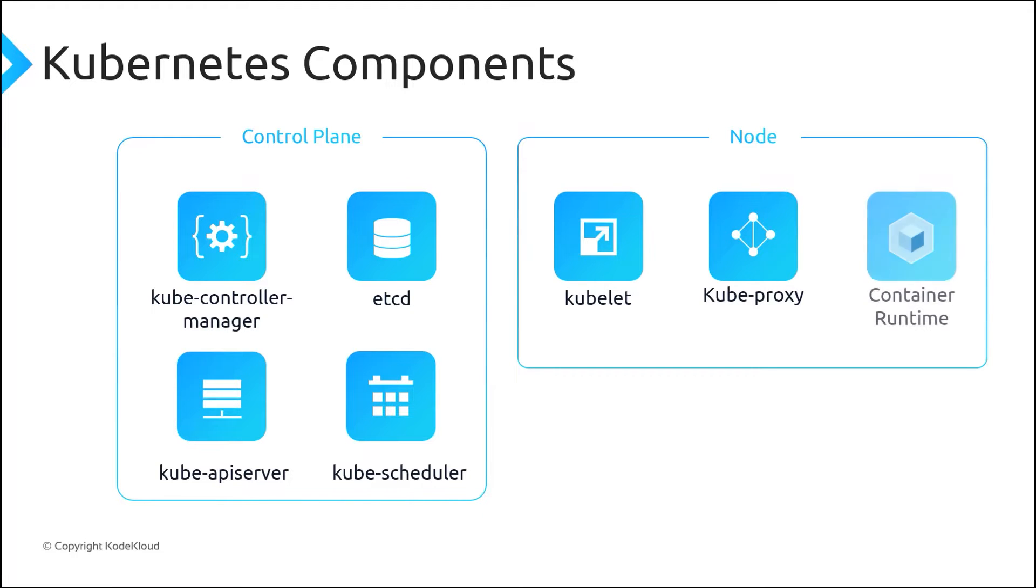The Control Plane components provide the core Kubernetes services and orchestration of the application workloads, while the actual application workloads run on the node components.